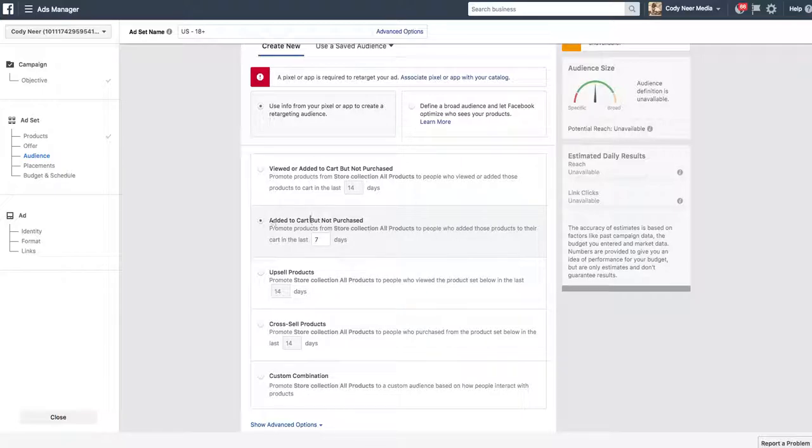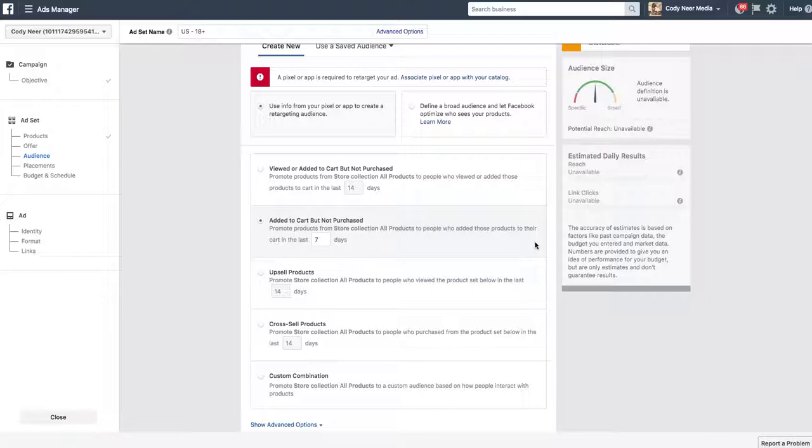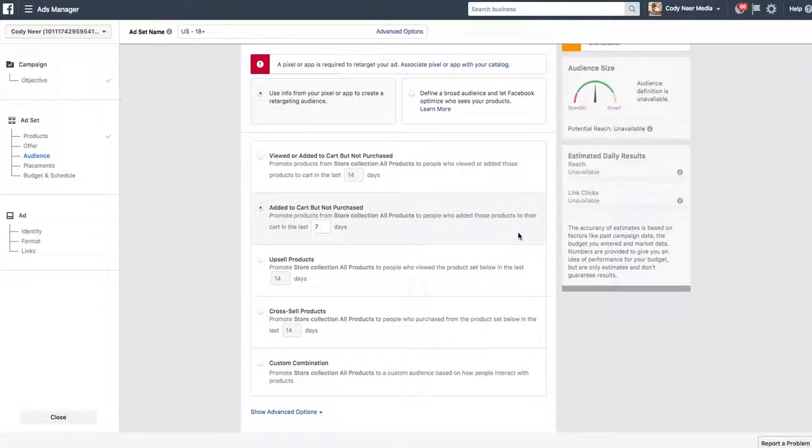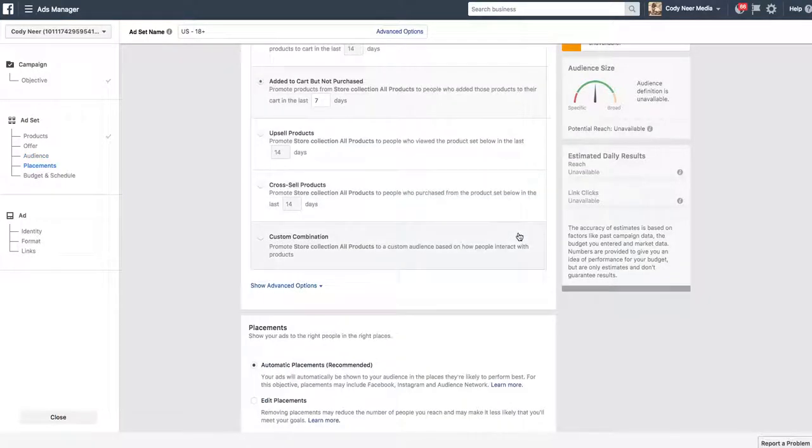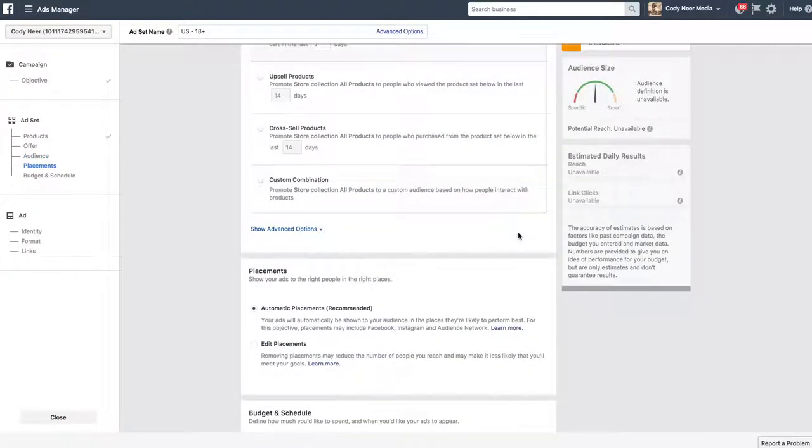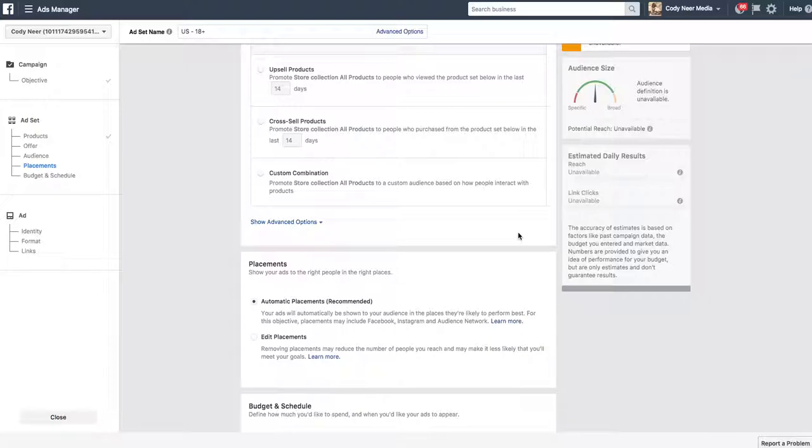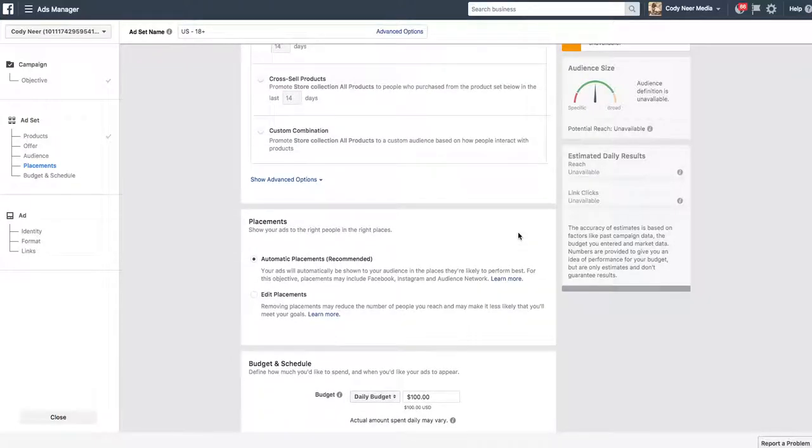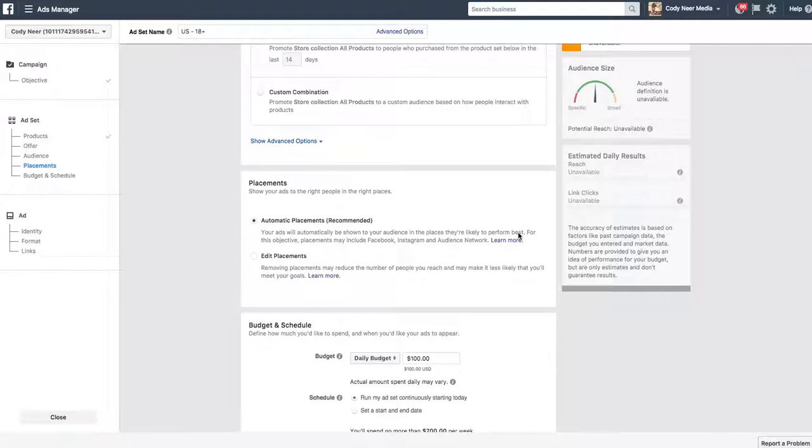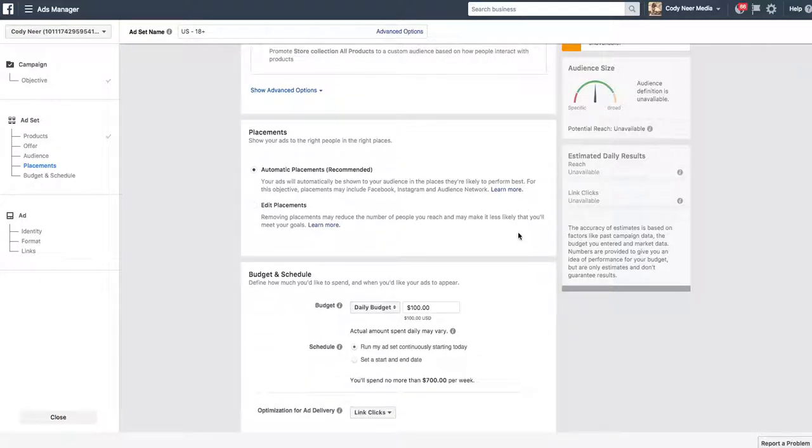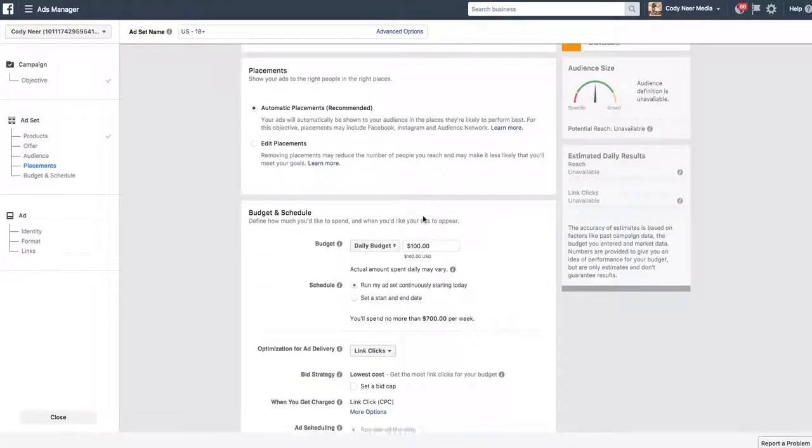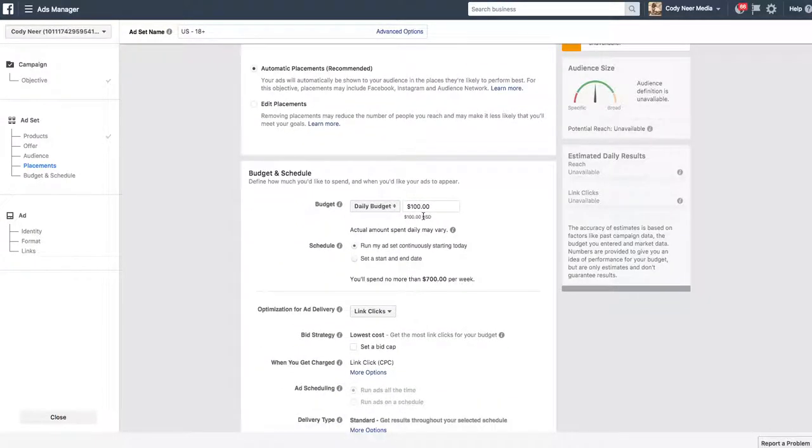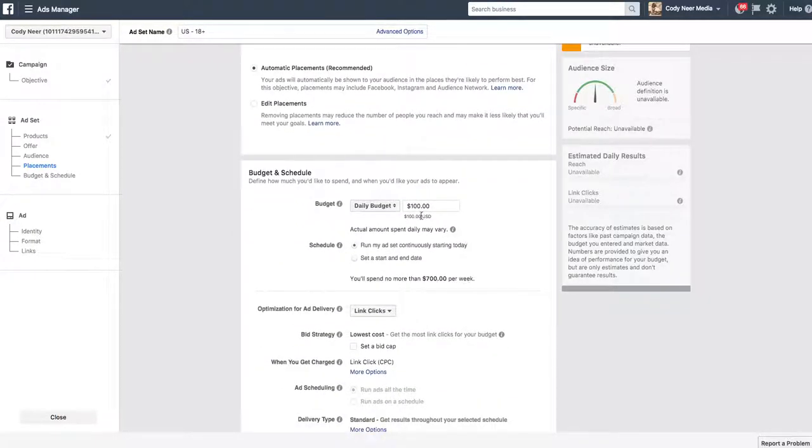In this instance, we did added to cart only but not purchased. We did not do viewed or added to cart. Added to cart and not purchased. Why we labeled our campaign earlier, ATC forward slash NP, added to cart, not purchased. It's going to ask you for placements. If you want to edit your placements, where you want this ad to show, completely up to you. Come down here and set your budget.